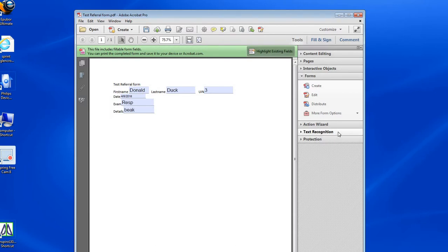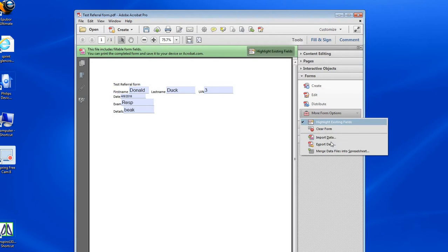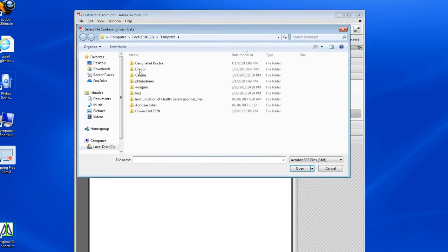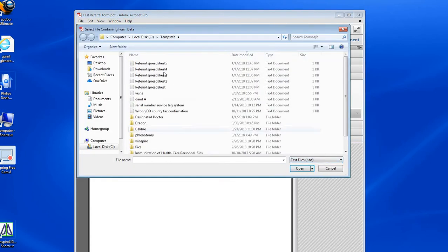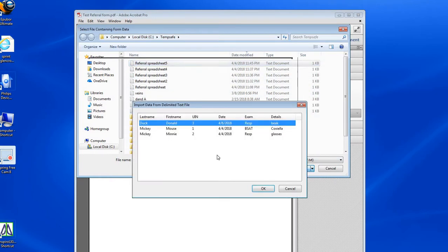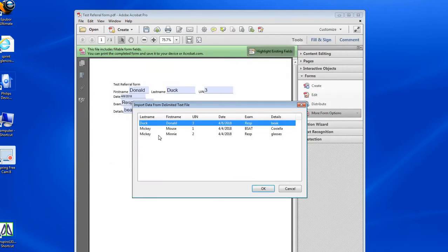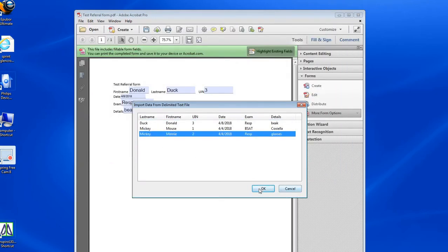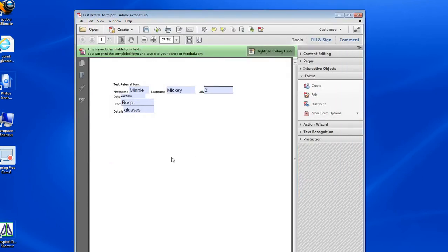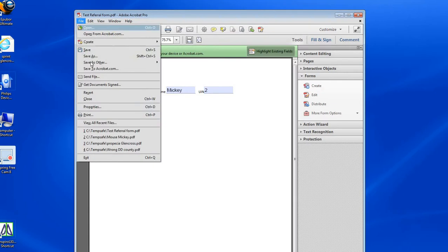If I wanted to import another one, just go back to the same steps, text document, and I want to import Mini. You see Mini, so now I've created a filled-in form in this template form.